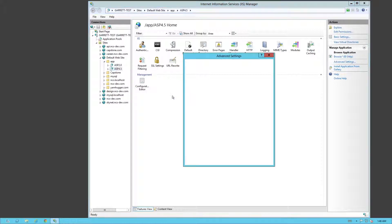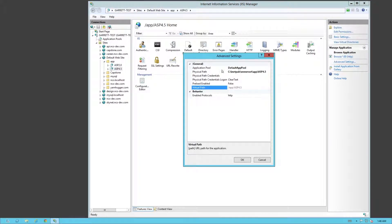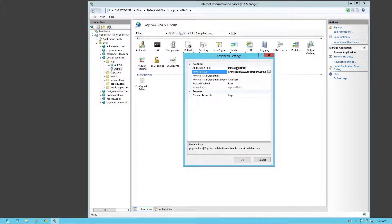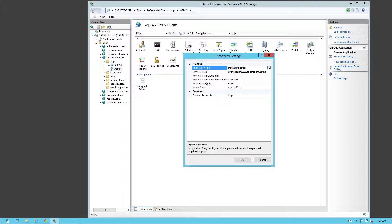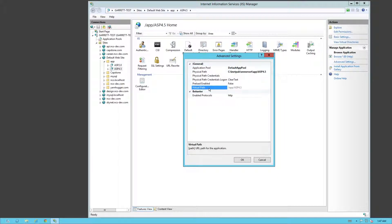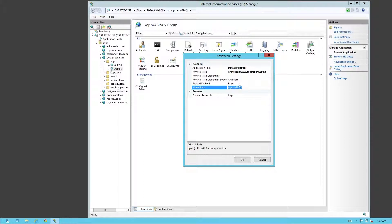We can go Advanced Settings here. So you're going to see the location. You're going to see what pool it's under. Preload Enabled and Virtual Path. Virtual Paths we don't have to worry about because that's just saying what site and what folder underneath.